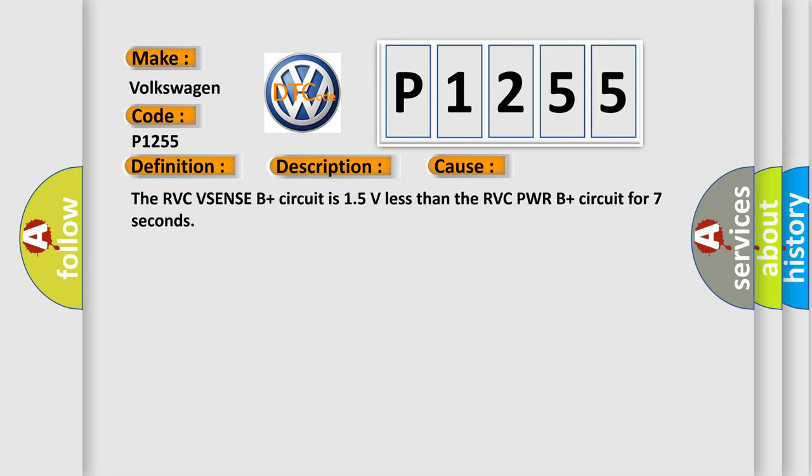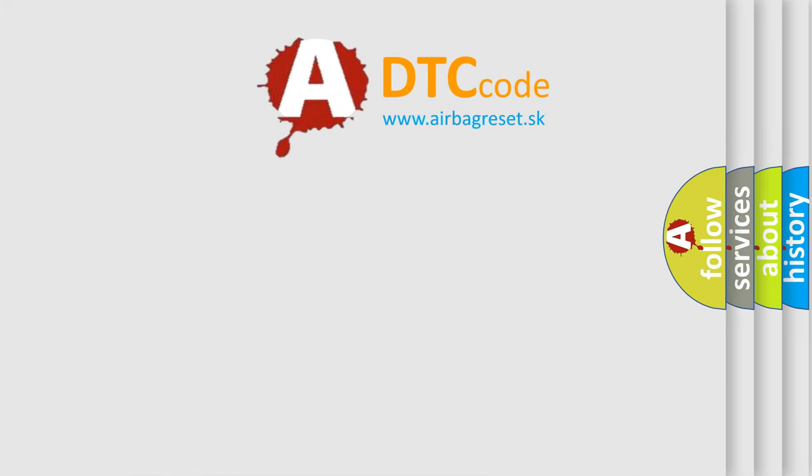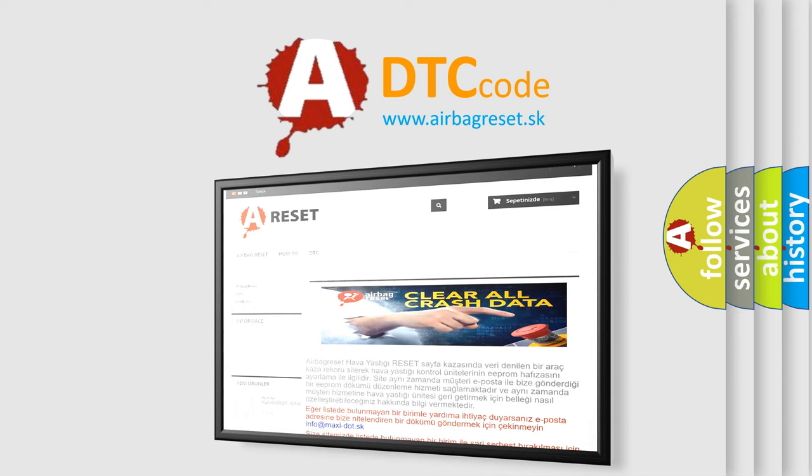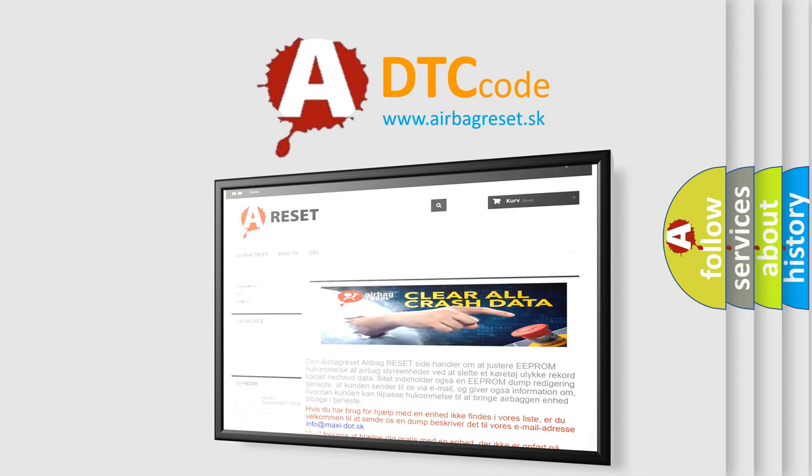The Airbag Reset website aims to provide information in 52 languages. Thank you for your attention and stay tuned for the next video.